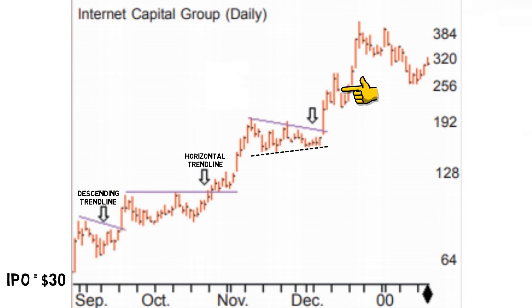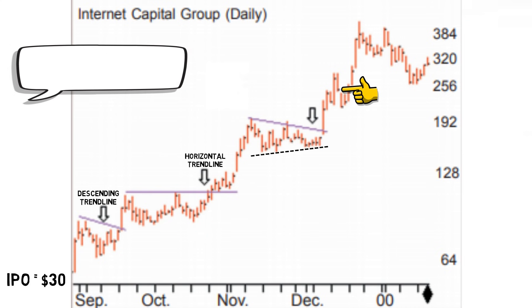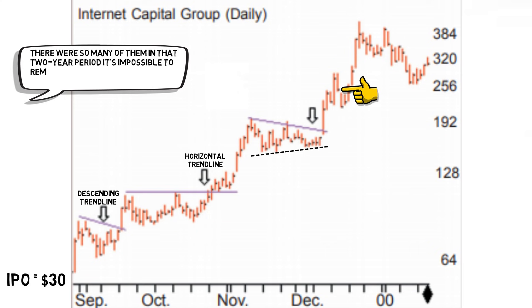These chart patterns were typical examples of the type Dan traded throughout the two-year period and when asked how many trades of this type he took, Dan said, there were so many of them in that two-year period it's impossible to remember all of them. It must have been at least 200 trades or more.